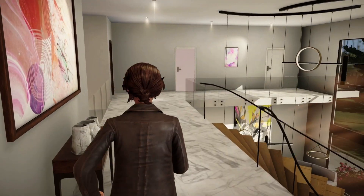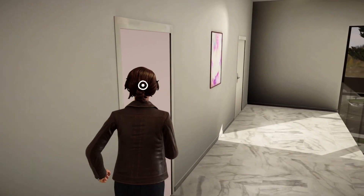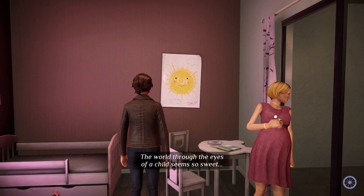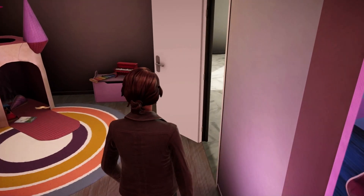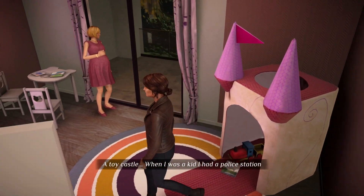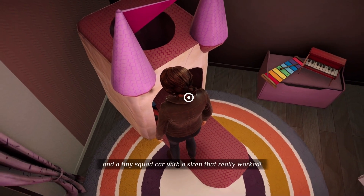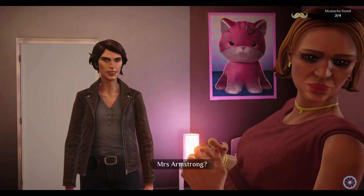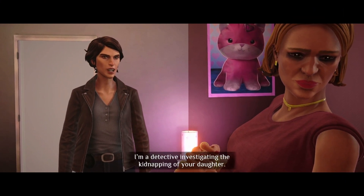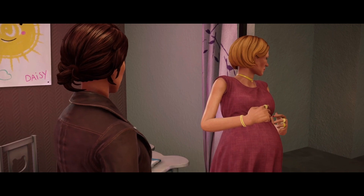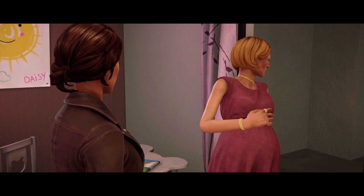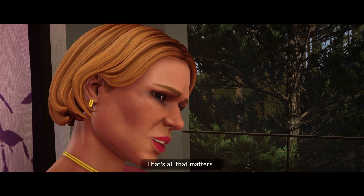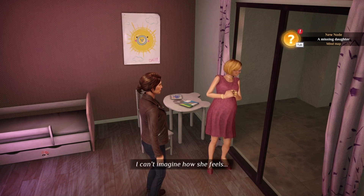Across from — could be this room or the other one. A pink door? Yes, she's here. This is Daisy's room: 'The world through the eyes of a child seems so sweet.' A toy castle. When I was a kid I had a police station and a tiny squad car with a siren that really worked. Shiny gold facial hair — two out of four. 'Mrs. Armstrong, my name is Joanna Locke, a detective investigating the kidnapping of your daughter. May I talk to you?' She looks catatonic — she's pregnant too. 'I don't want to talk. I just want to see my daughter again. That's all that matters.' The poor woman.